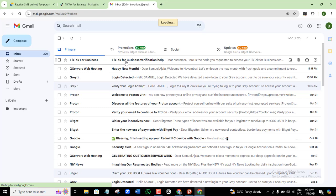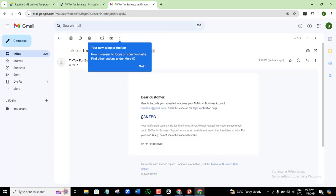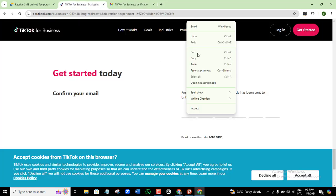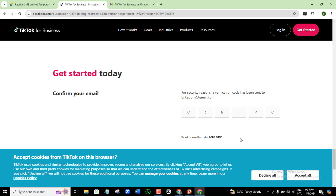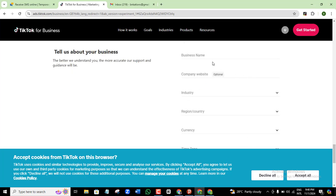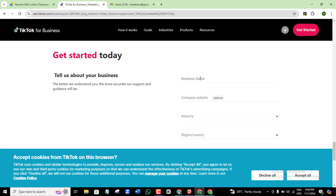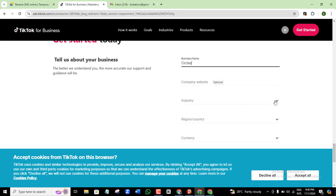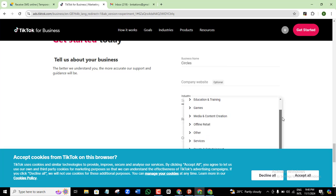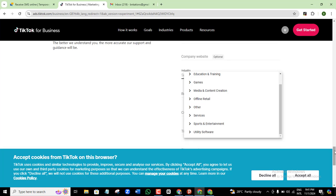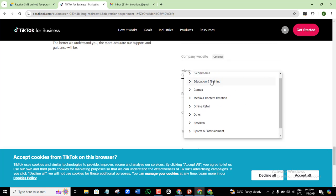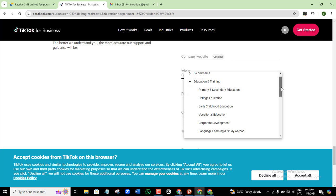Copy the code from the TikTok email, come back to the registration page, and paste it in. It will then take you to a page to complete your registration. Here it asks for your business name — I'll just put in 'Circles.' The company website is optional, so I'll leave it empty. Then choose an industry that best describes what you do — I'll go with Education and Training, then select Others.